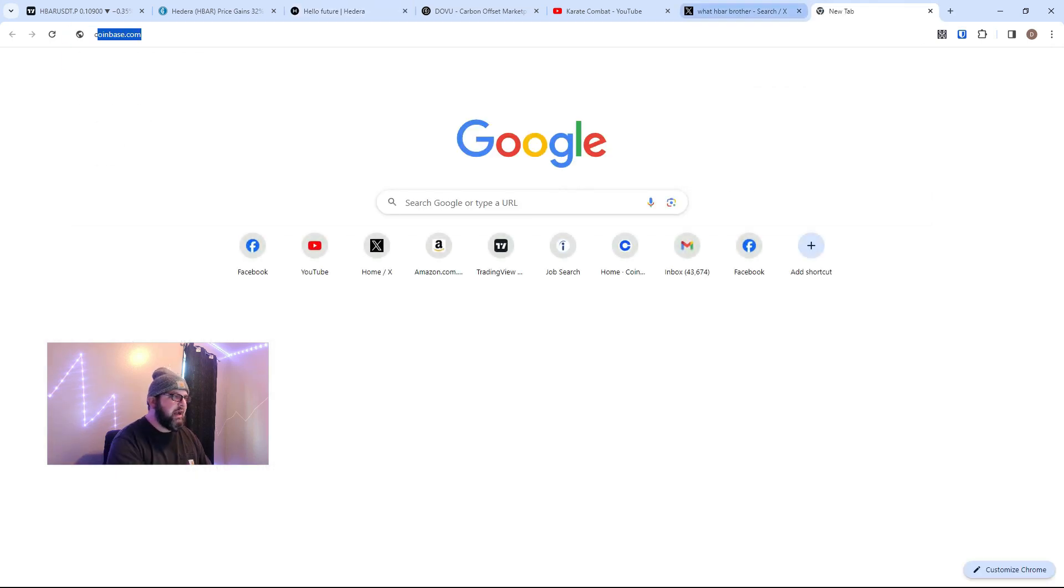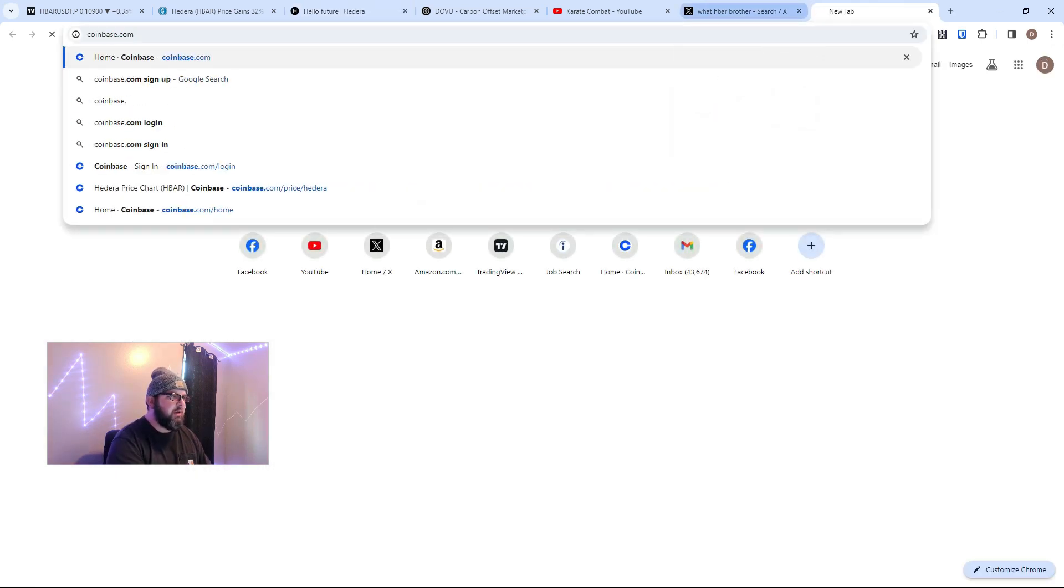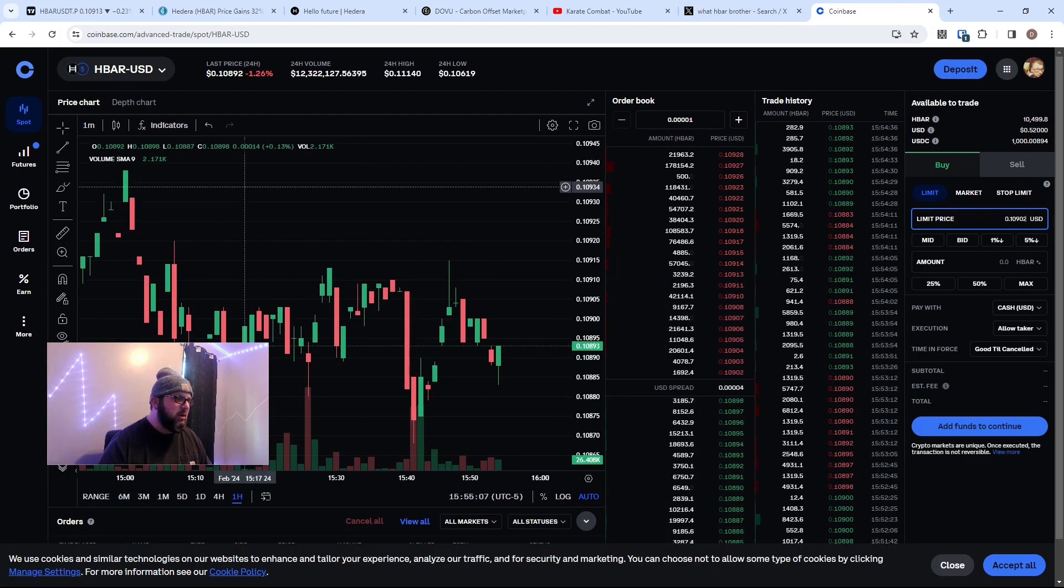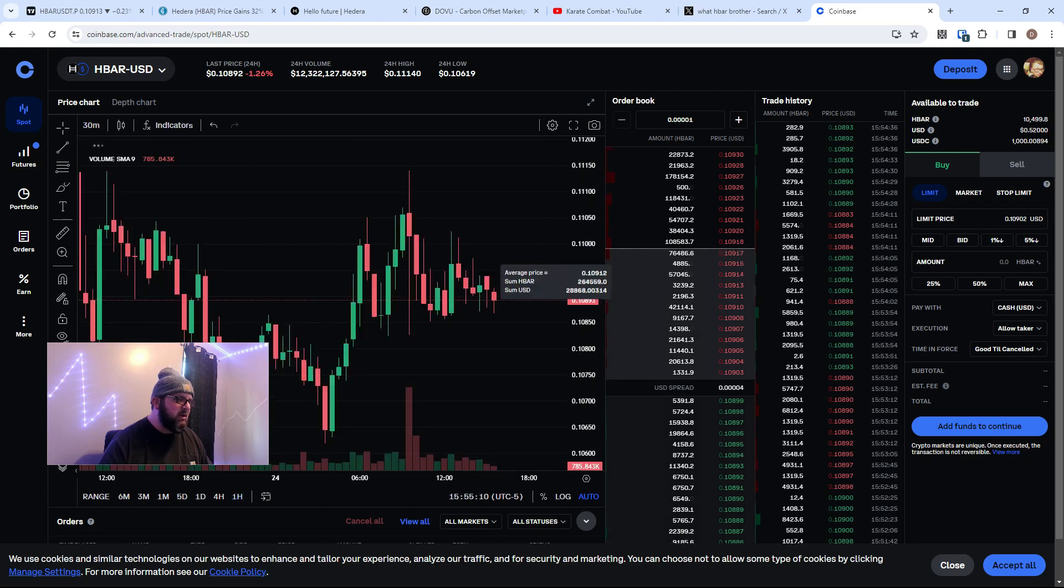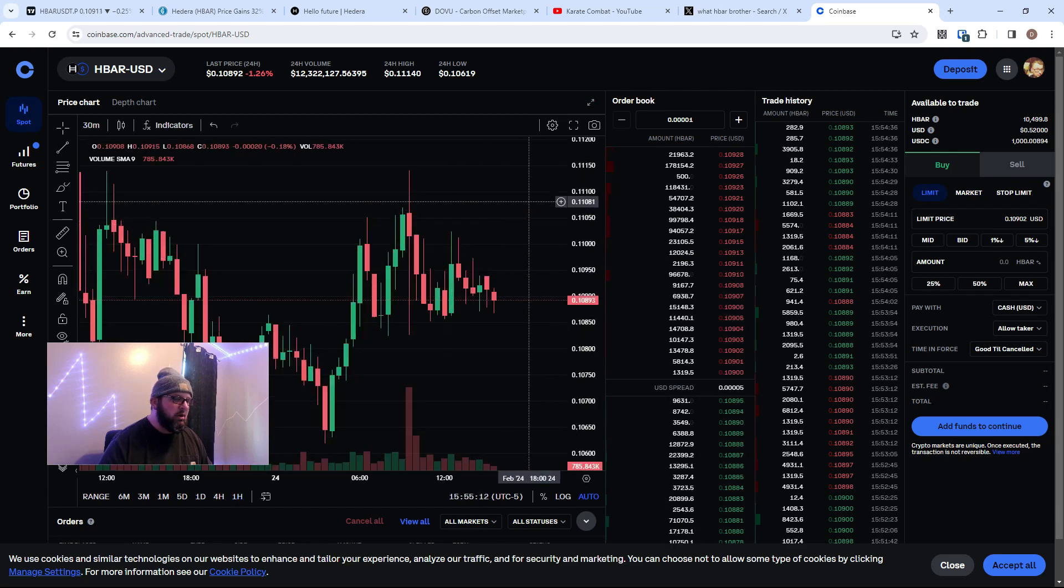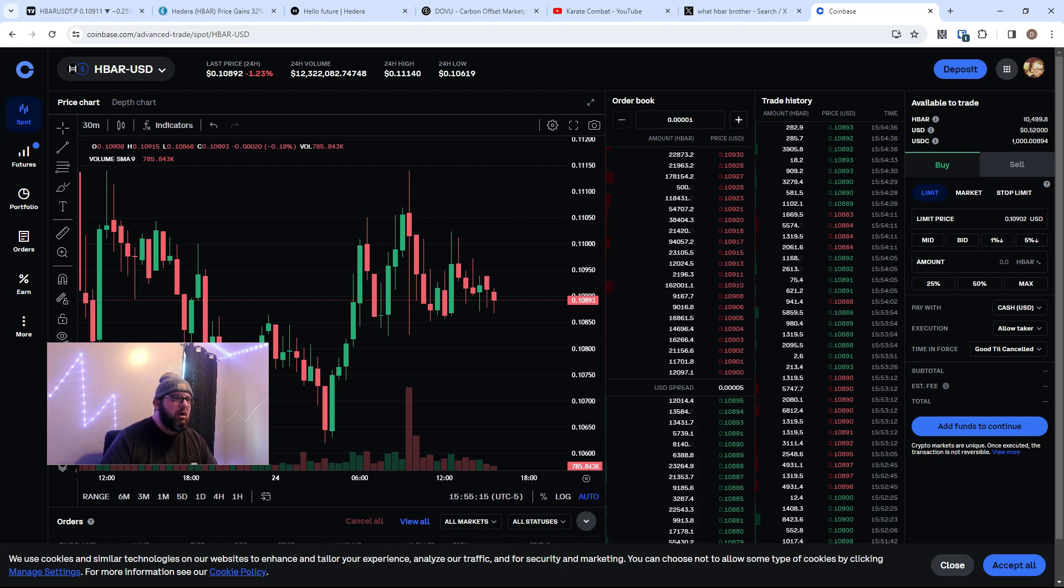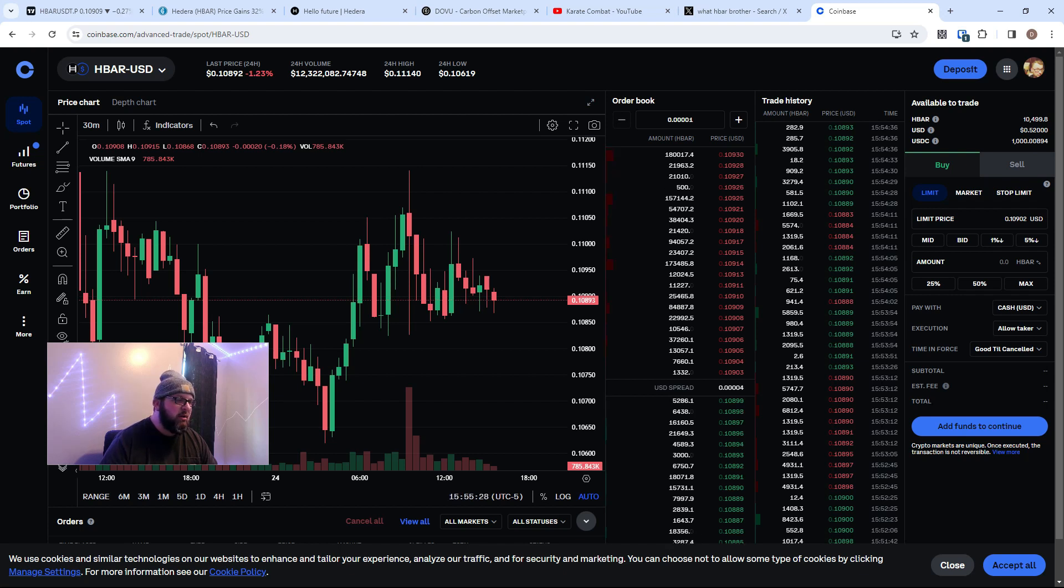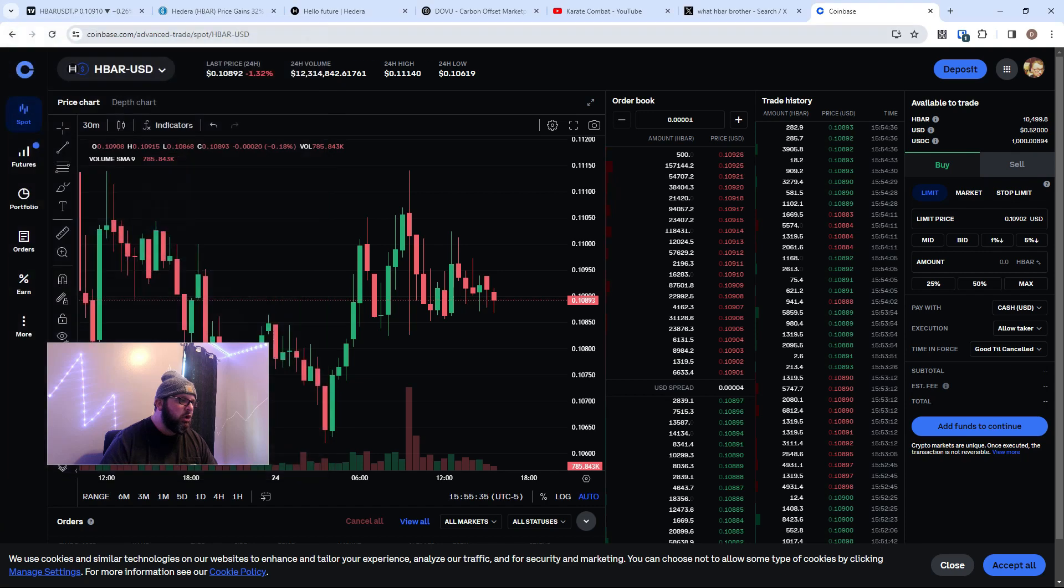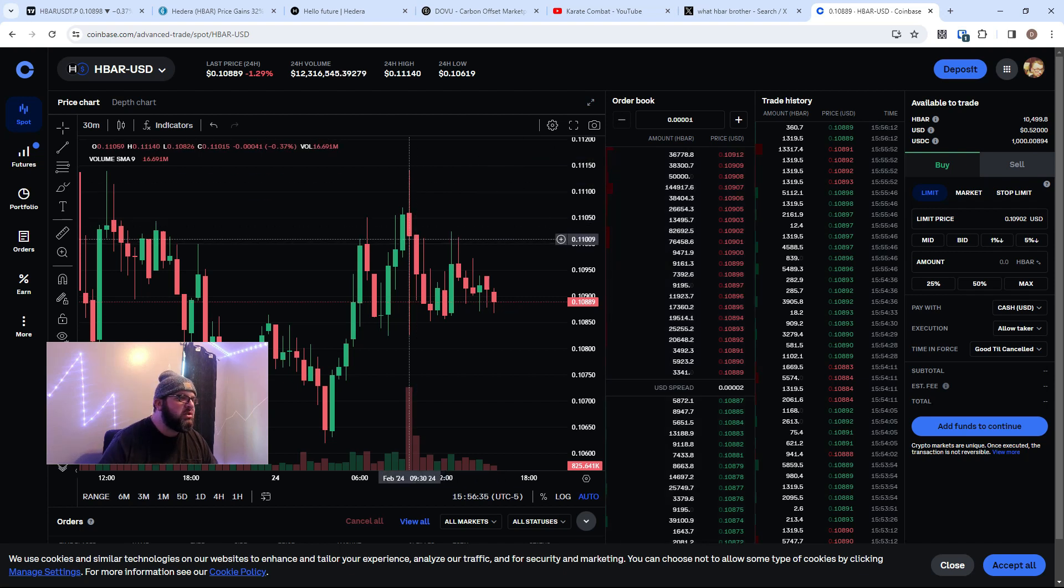You can buy HBAR on Coinbase if you don't know. Let's just go to my Coinbase. This is Coinbase Advanced. Here's a 30-minute trend of HBAR. We can go back to Coinbase not advanced. You can buy it, sell it, trade it here on Coinbase. So super accessible. I advise you to send it then to HashPack, to your HashPack wallet. You can get that as a browser extension or download it for your phone.